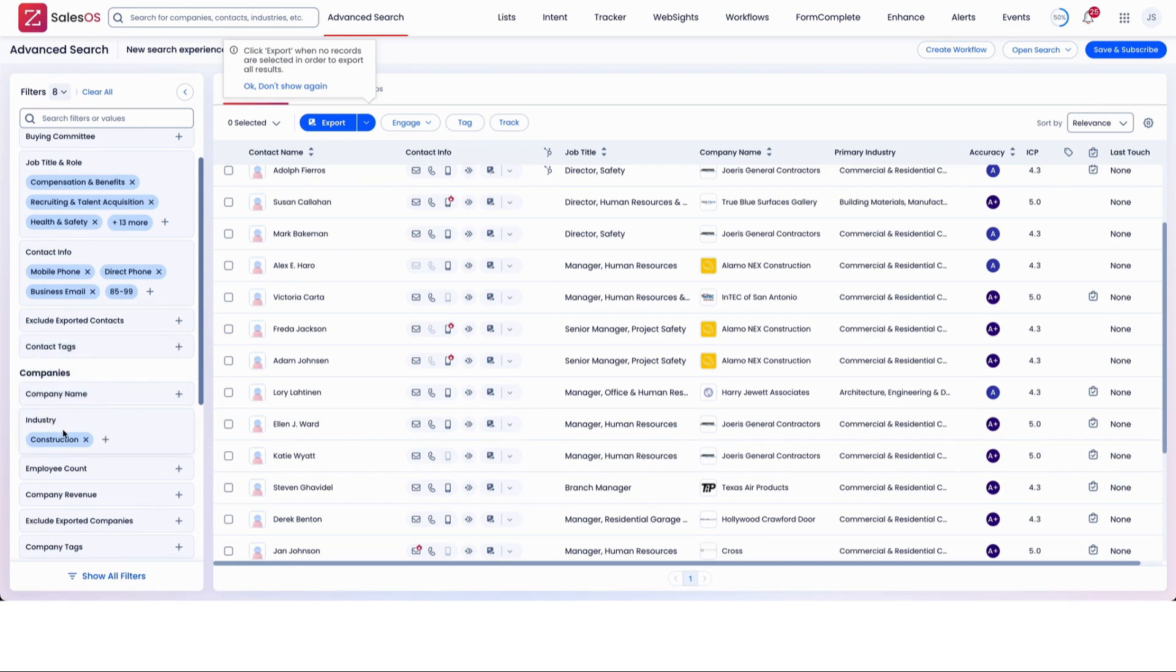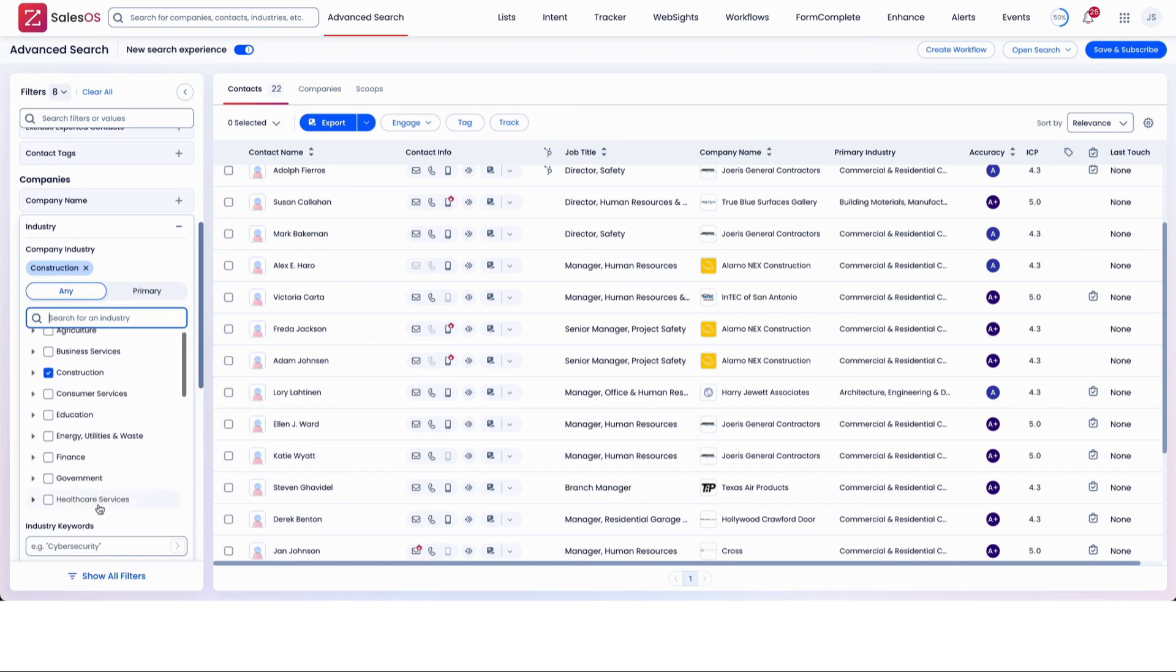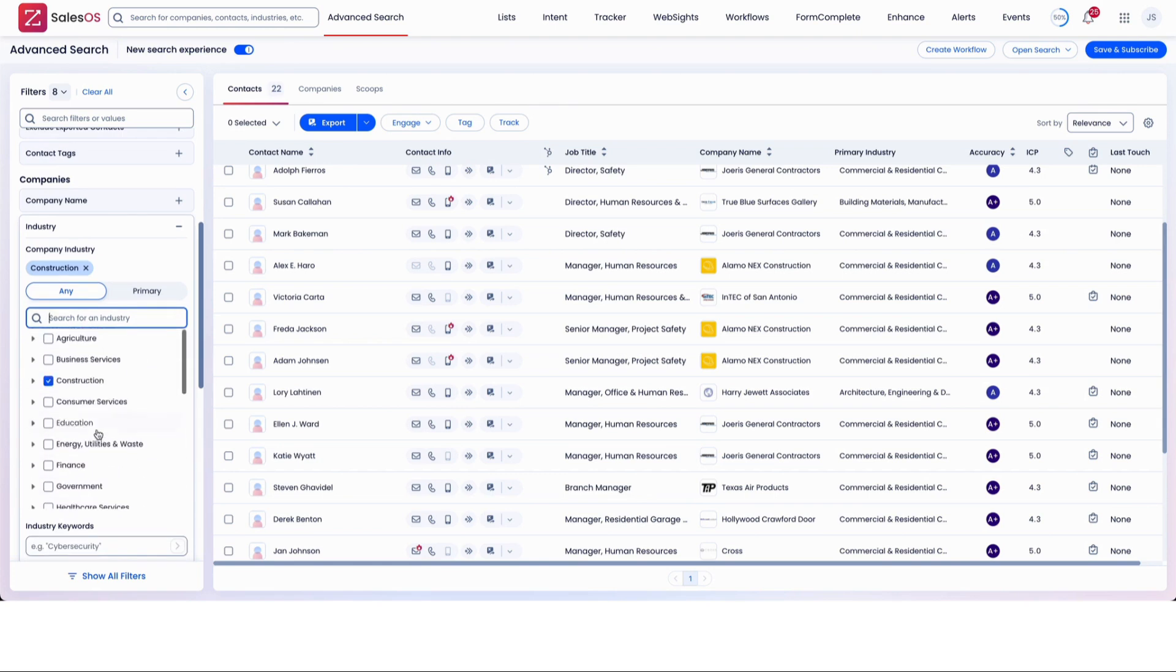And I choose construction just because I think it's an easier market for us to sell into, specifically any type of subcontractor. But of course, you can change any industry that you want to look at here by clicking the plus.